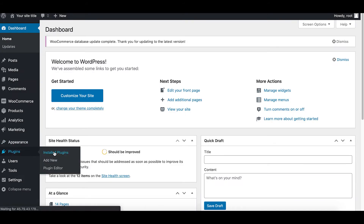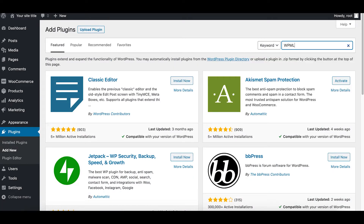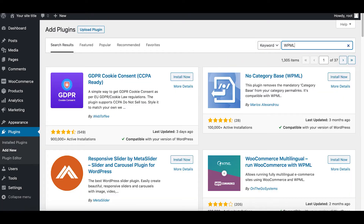Step 1: You need to purchase, install, and activate the WPML plugin.